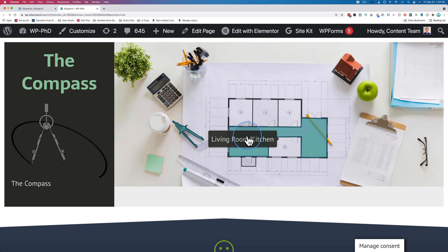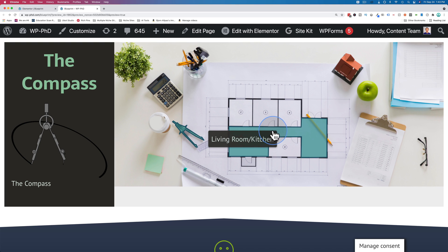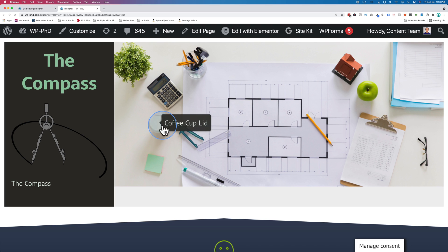And a blueprint like this is a great example because the hotspot might be right here, but you're talking about the entire room, which might not be immediately clear. Whereas when you have the image map and you hover over it, you see the entire area that's being highlighted. The entire area that we're talking about.